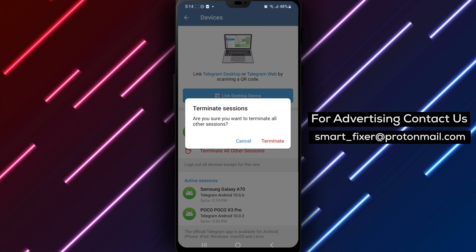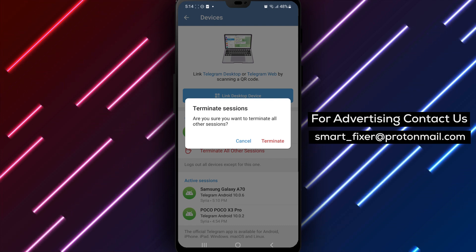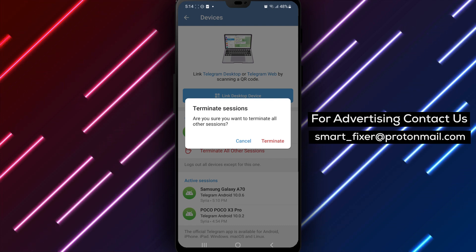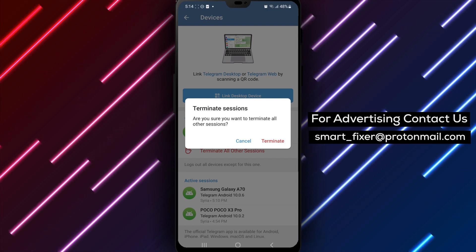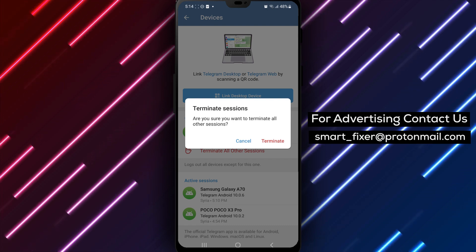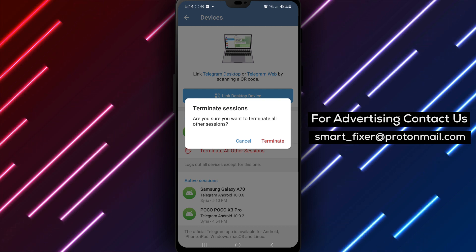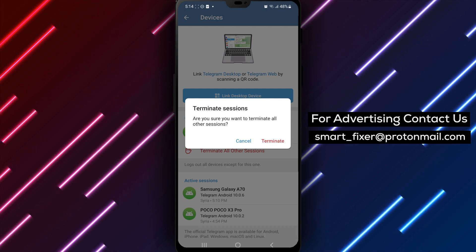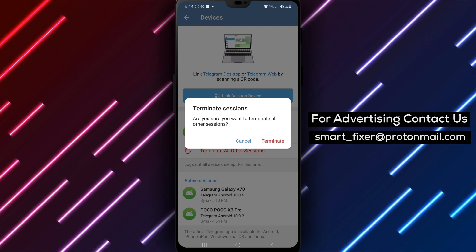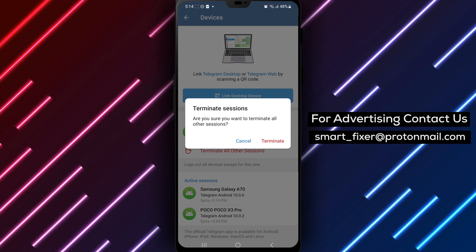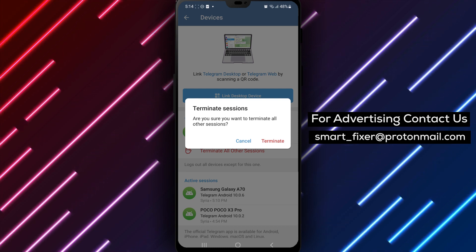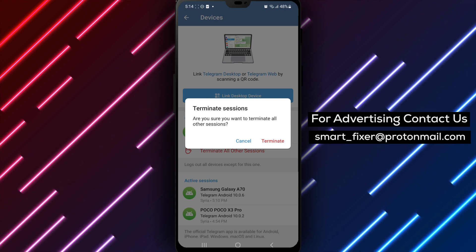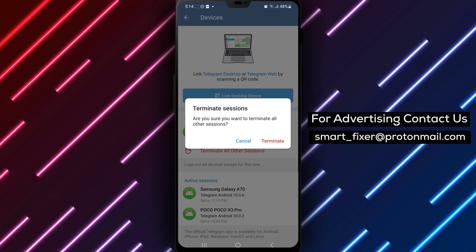We hope you found this full guide on terminating the usage of your Telegram account by all other devices helpful. If you enjoyed this video, please consider giving it a thumbs up and subscribing to our channel for more informative tutorials and guides.